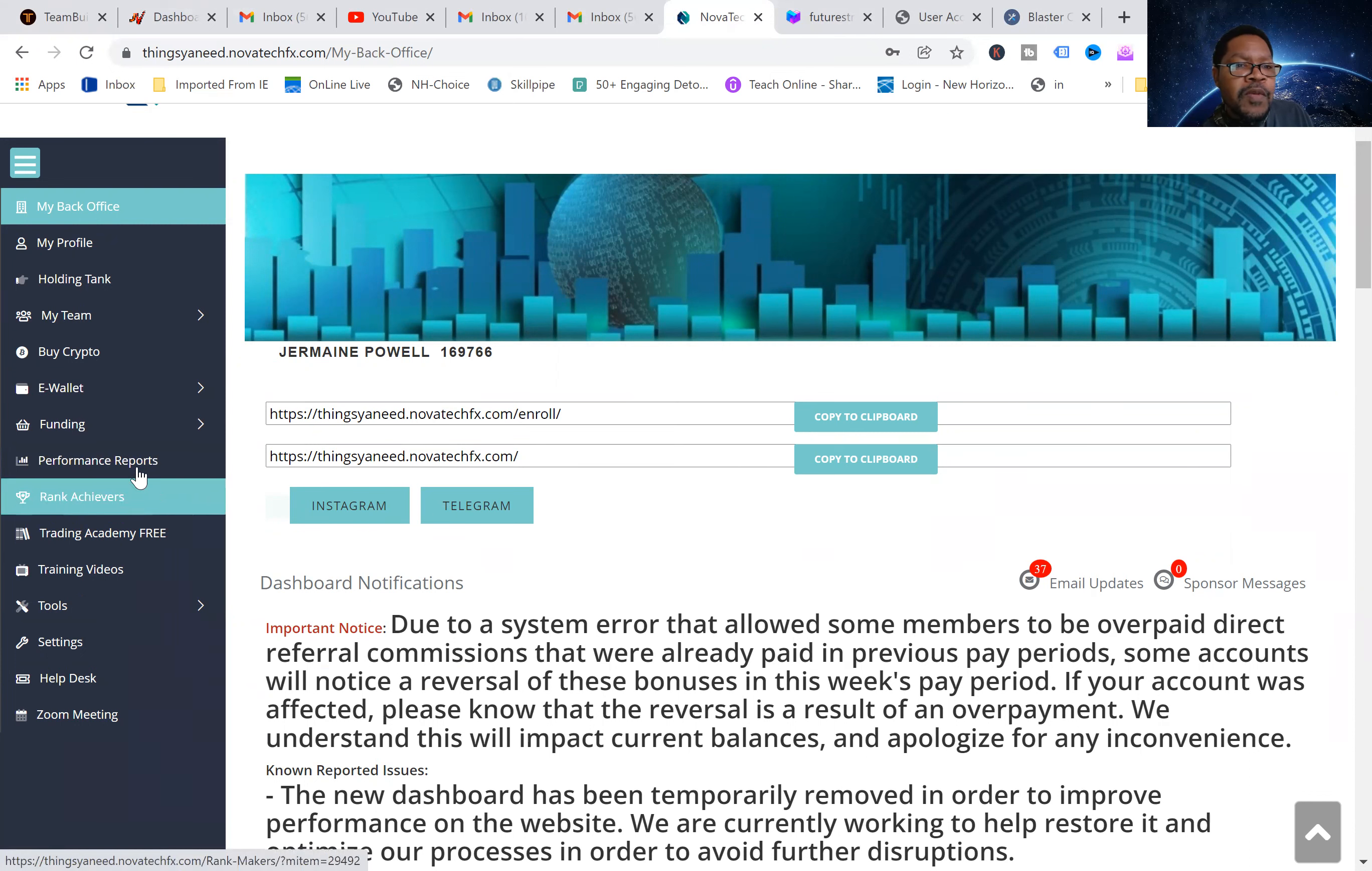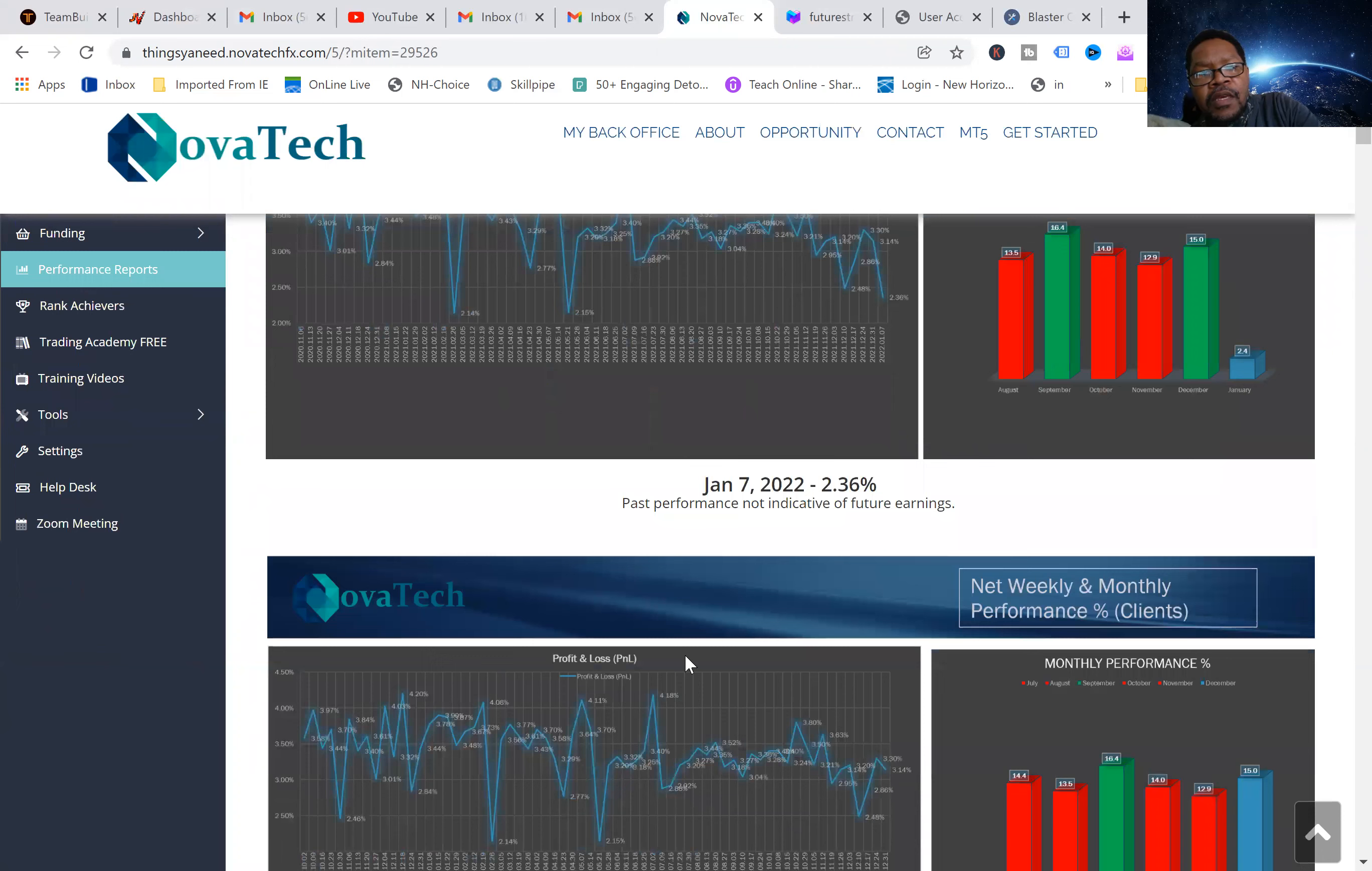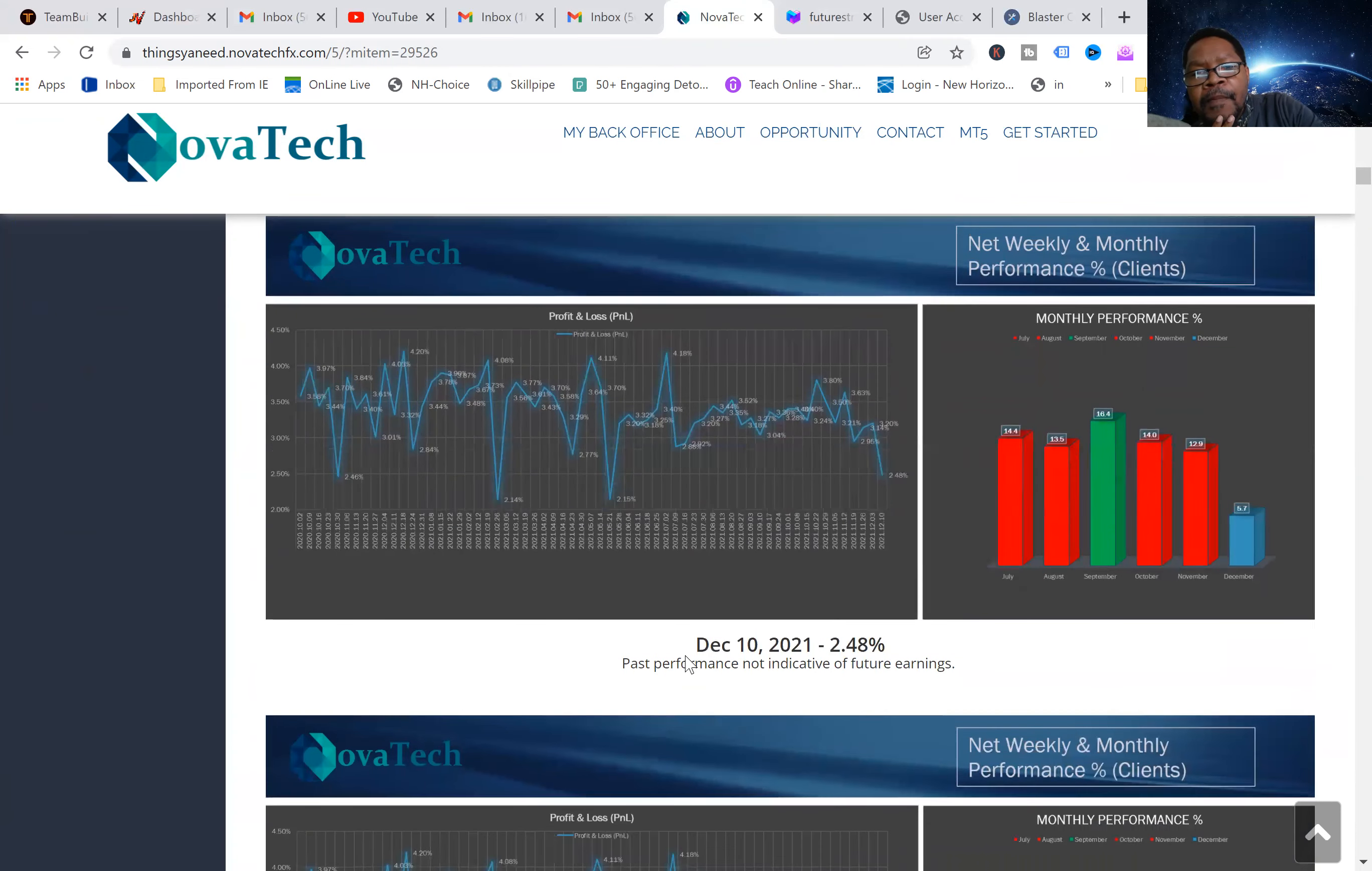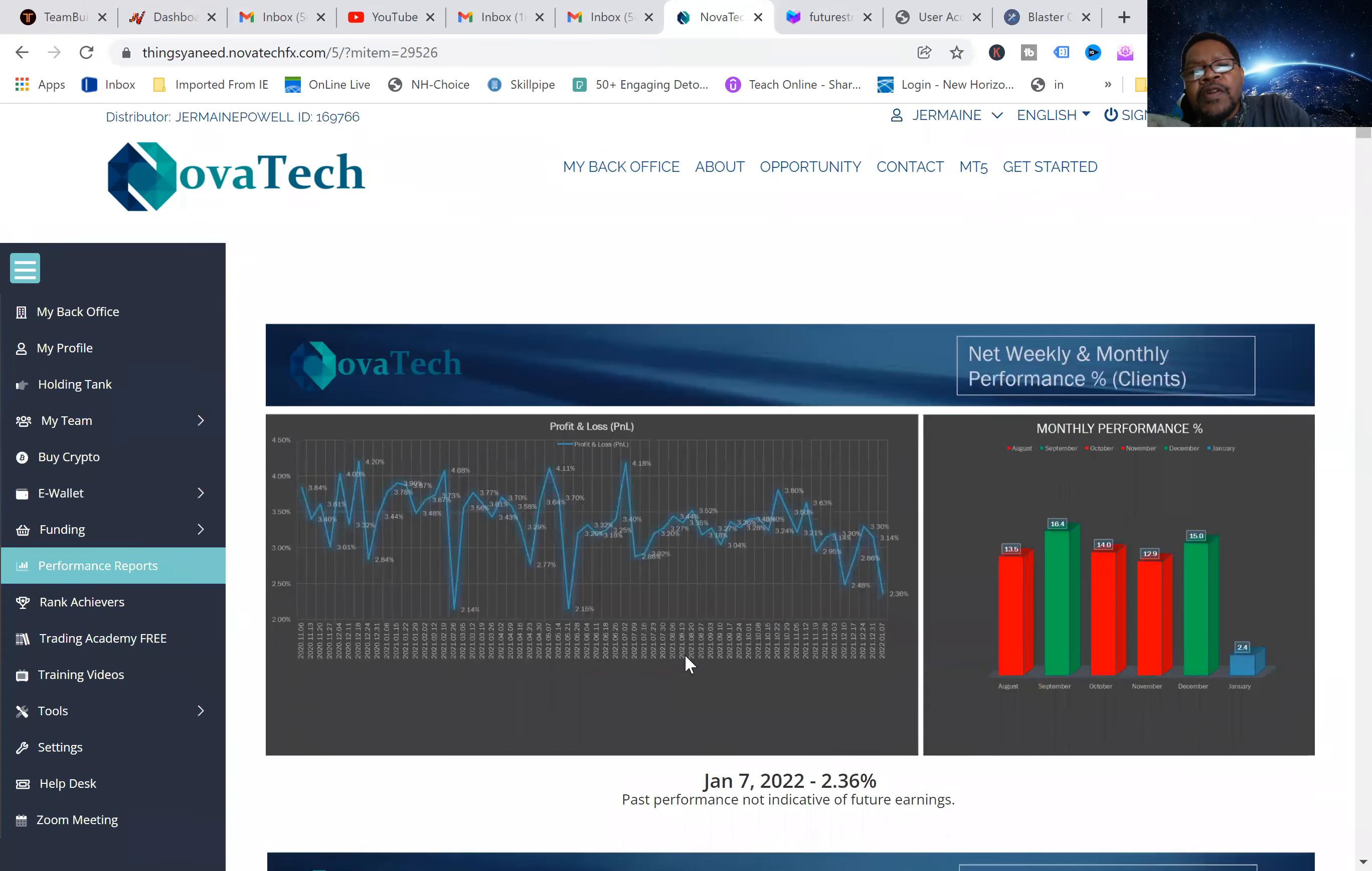Let me show you the performance reports. I just want to be transparent with you. This is the top of results. Last week was 2.36 percent. Past performance not indicative of future earnings—it varies depending on the trades and what's going on in the market. The 31st was 3.14 percent. December 24th, this is every Friday y'all, 3.30 percent. Previous Friday, December 17, last year, 2.86. December 10th, 2.48. December 3rd, 3.20.